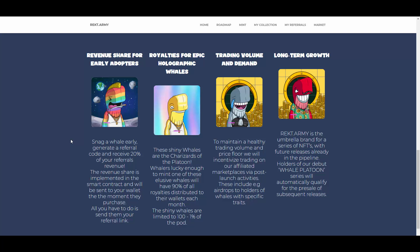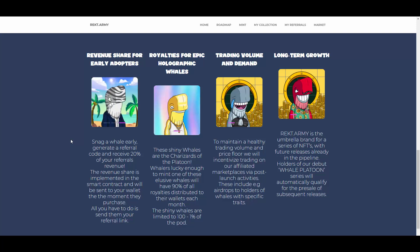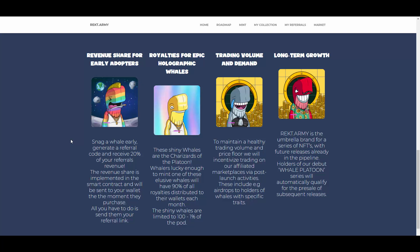Royalties for epic holographic whales. These shiny whales are the Charizards of the platoon. Whalers lucky enough to mint one of these elusive whales will have 90% of all royalties distributed to their wallets each month. The shiny whales are limited to 1% of the pod, so this is super rare.